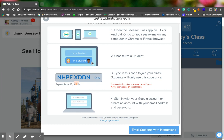Once they've used that code one time, they're in your class until you kick them out. So you're only going to need it that one time or when you have new students and when you get a new student, it will generate a new code.